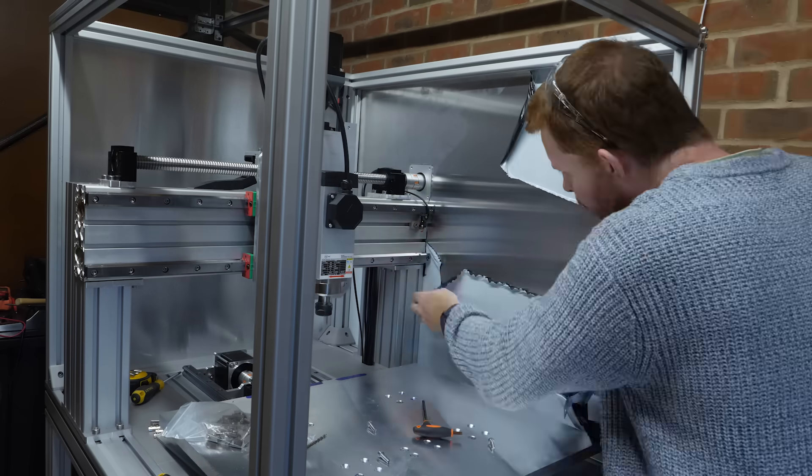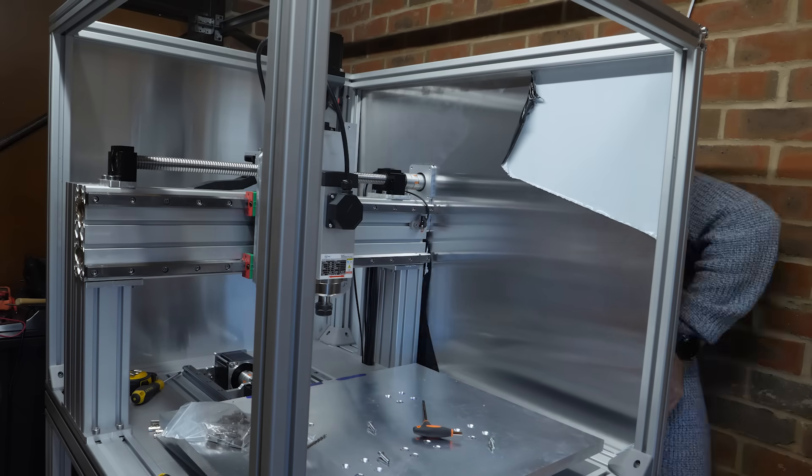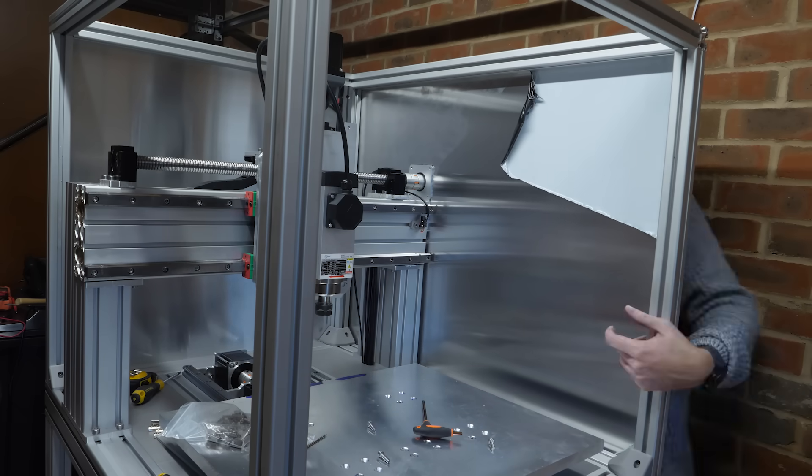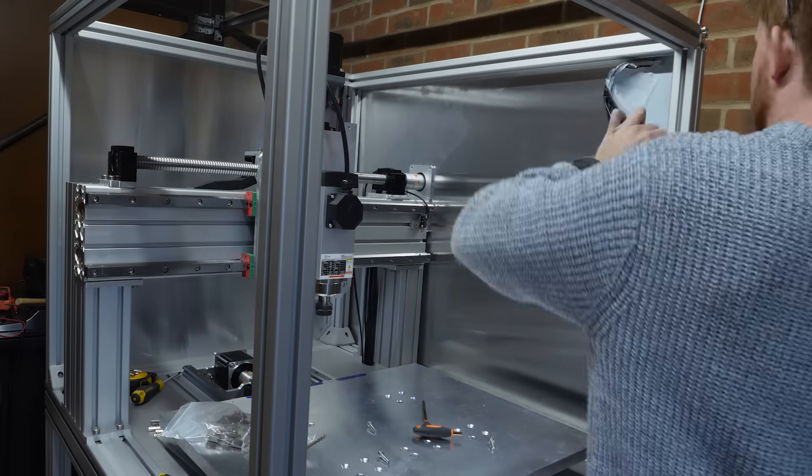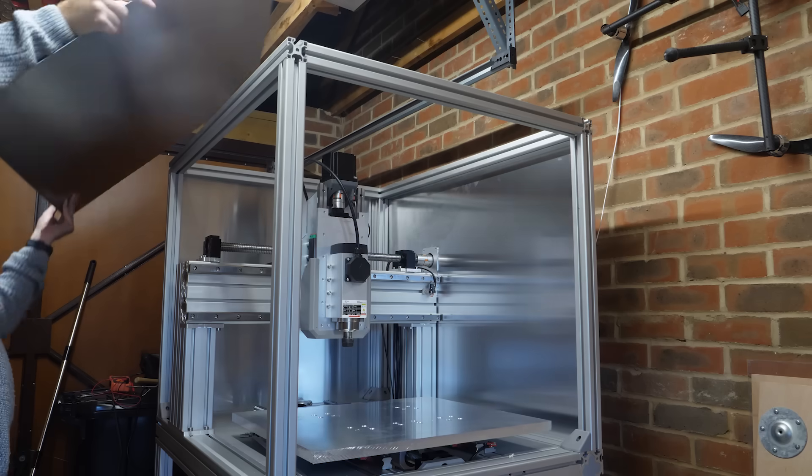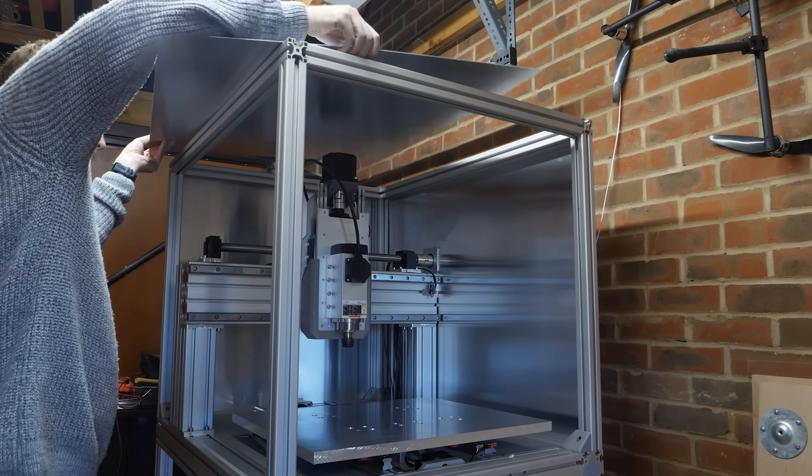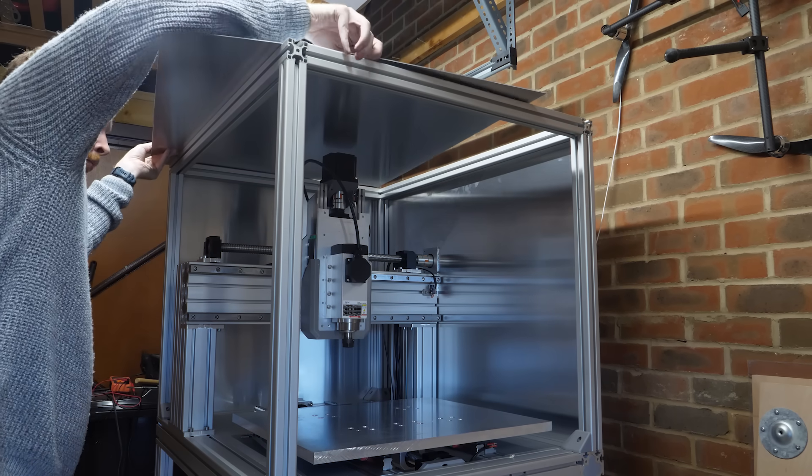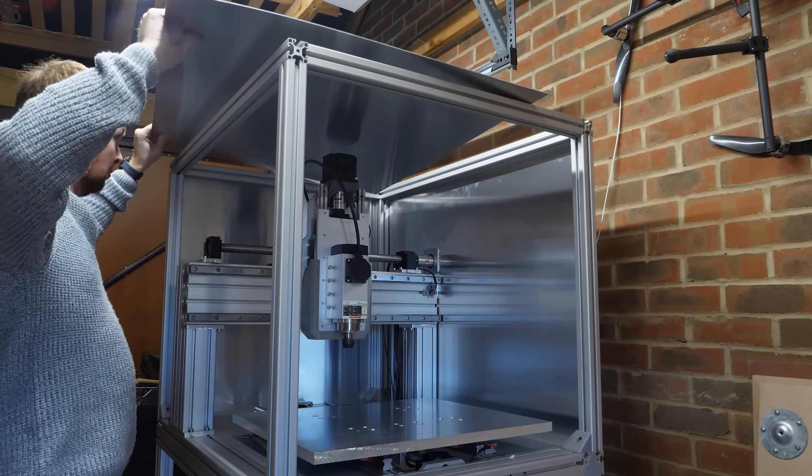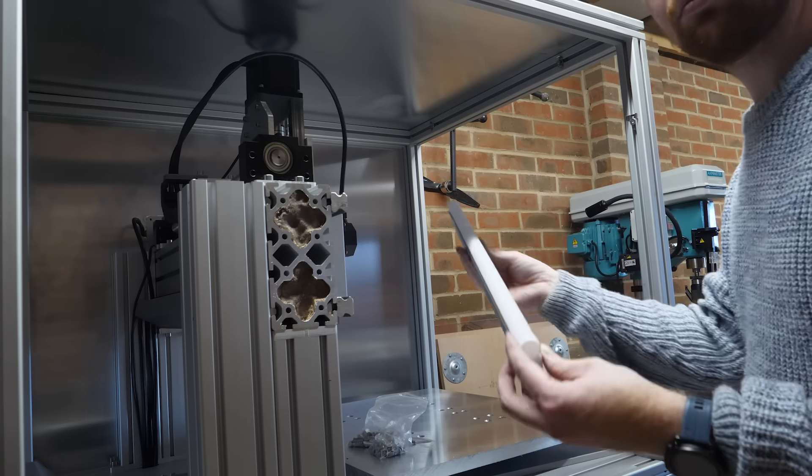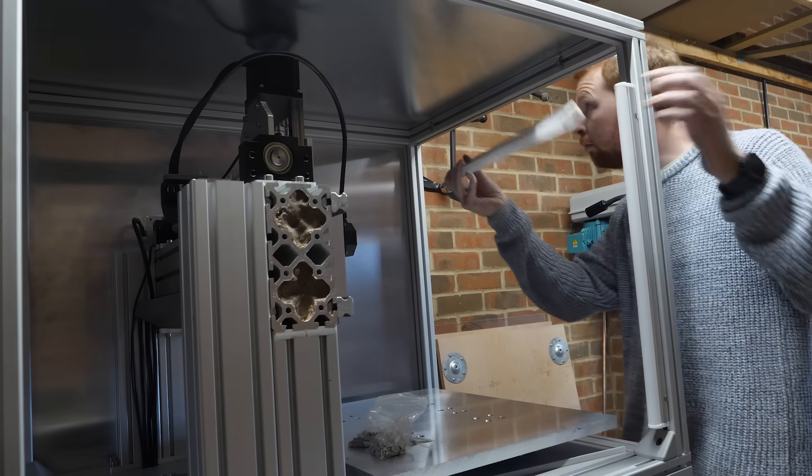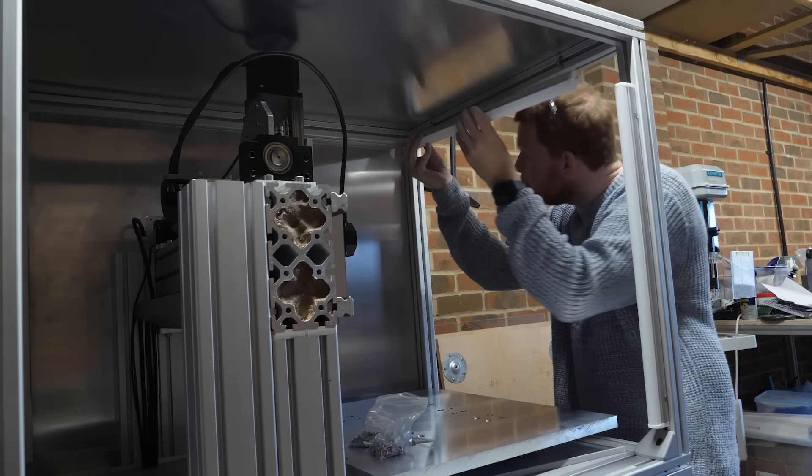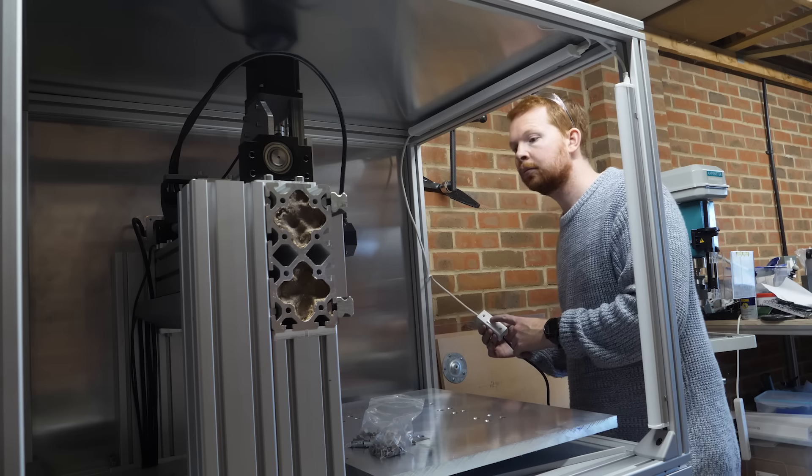With the sheet mounted to the frame and the protective cover peeled off, the enclosure is starting to look really good. However, when I placed the top sheet on, it understandably became quite dark inside. So I bought some small LED baton lights that mount to the inside of the enclosure and light up the machine nicely.